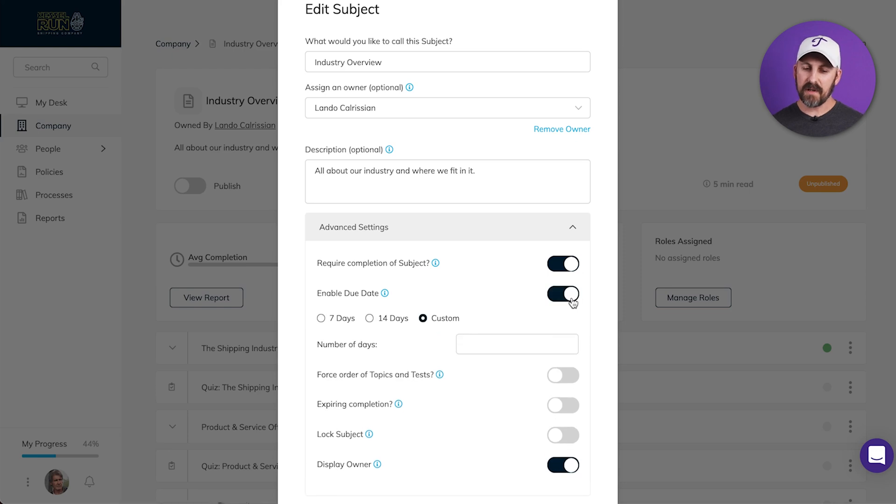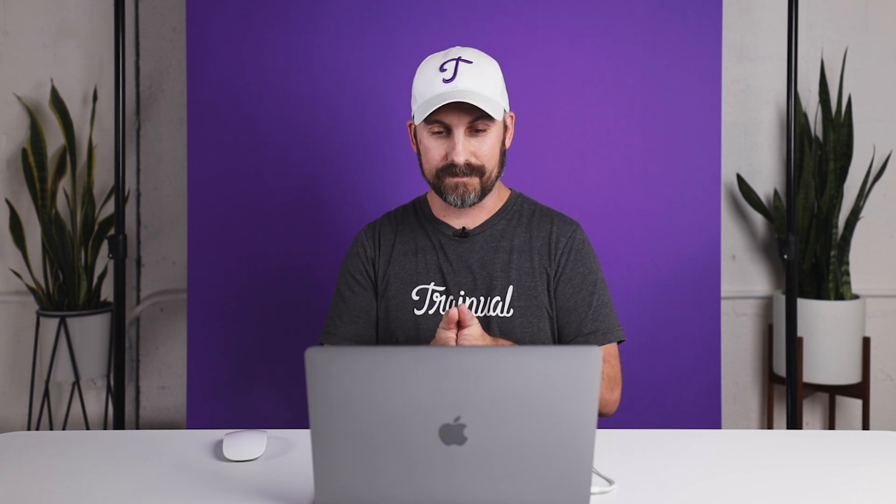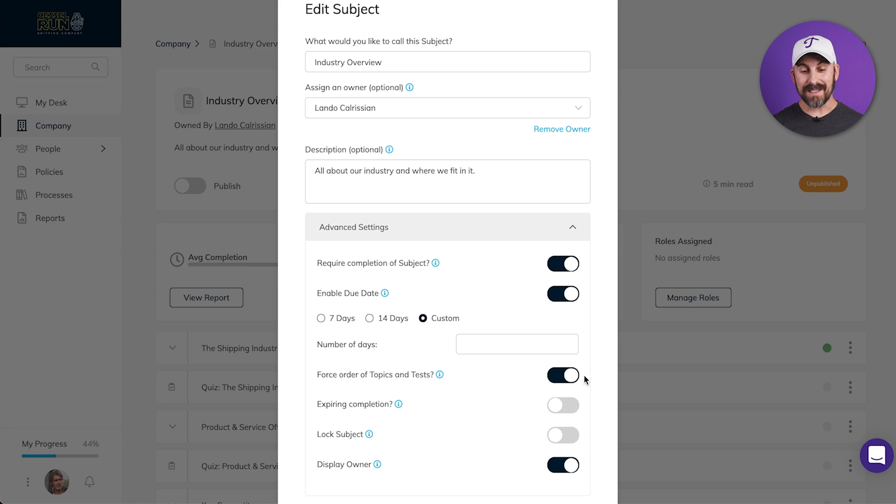If Enable Due Date is turned on, you can specify a time frame in which they have to complete it from the day it's been assigned to them. If forced order of topics and tests is turned on, your people will need to complete the subject in the original order.